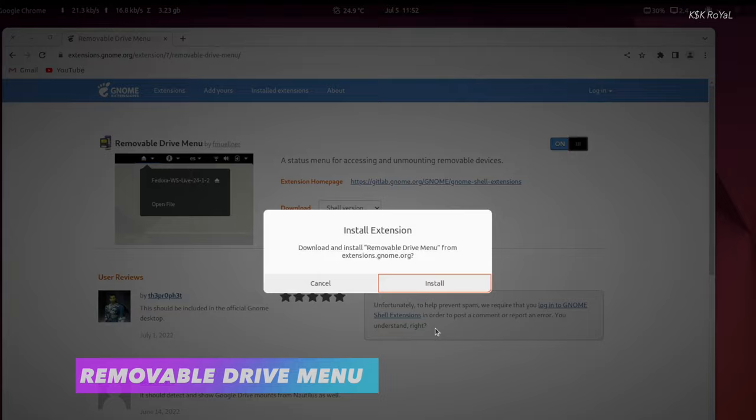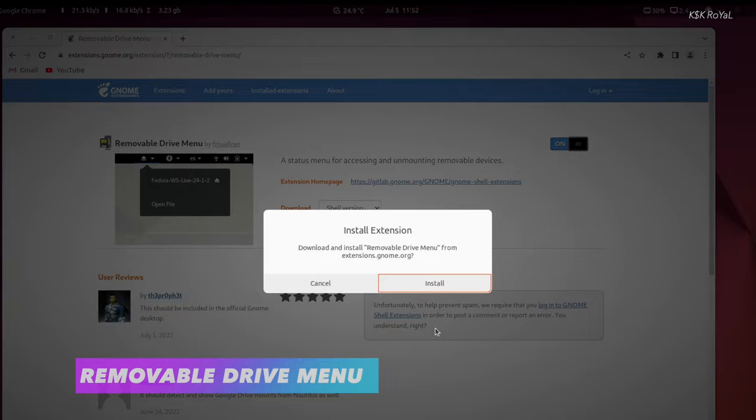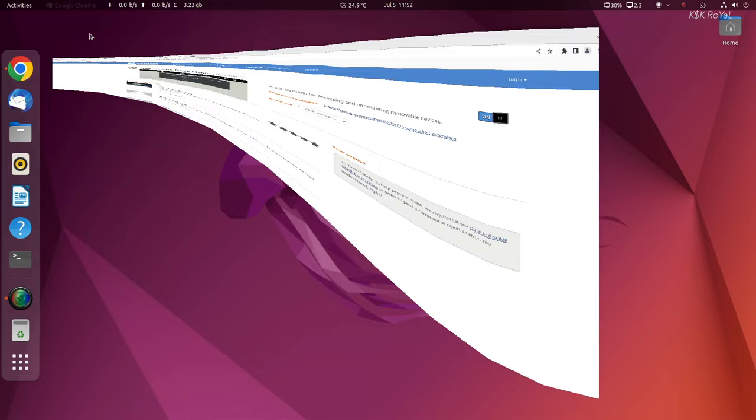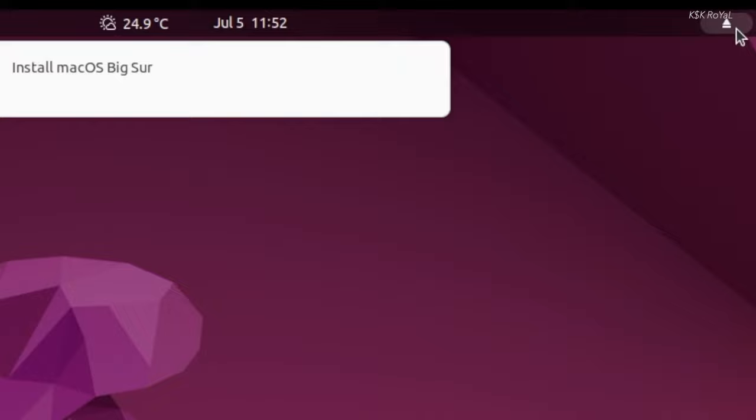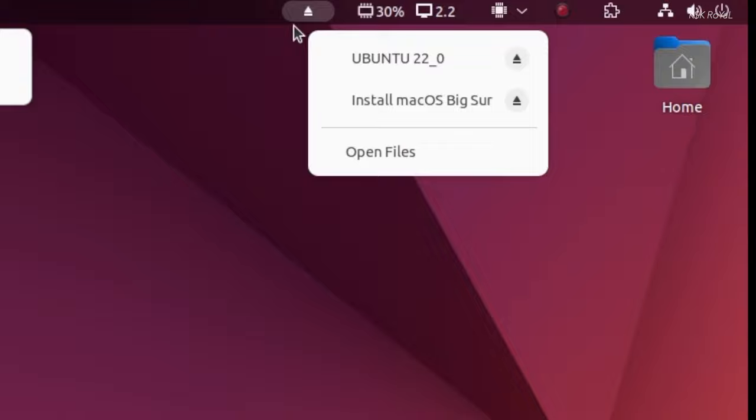Removable Disk Menu is a fantastic extension that shows the information about the storage devices connected to the computer via USB. Using this, you can quickly glance through the media drives. With one click, you can browse the files and tap on the eject button to safely unmount the USB drive.